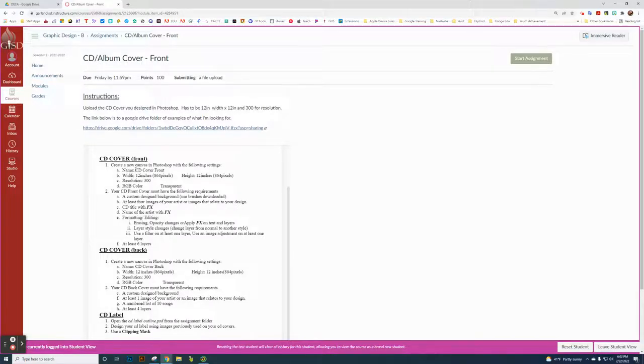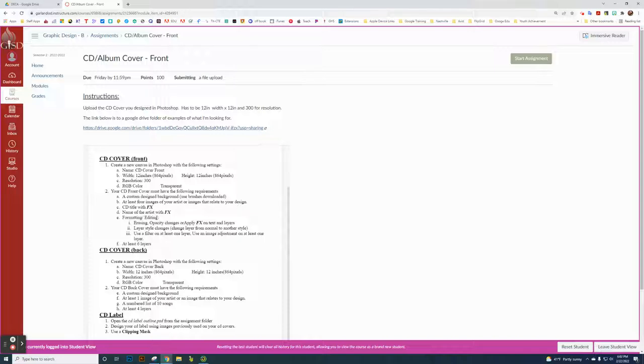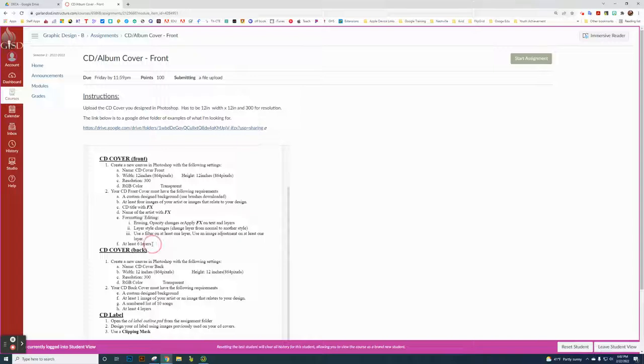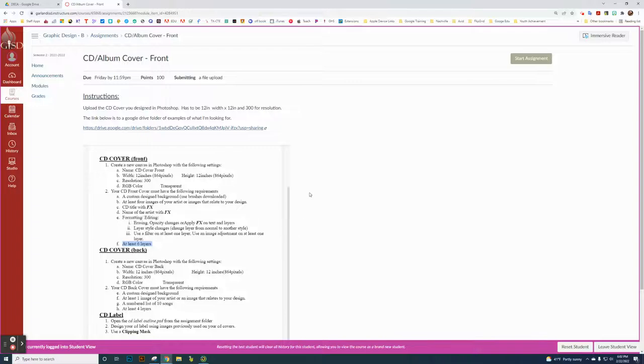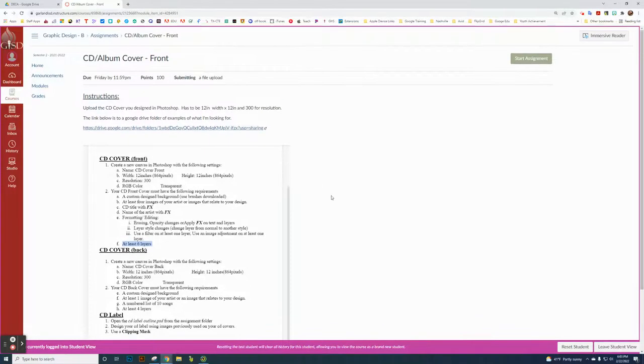You can click on this assignment there and it talks about some basic requirements. This Google document goes over the requirements for the front, back, and the label, but I'm just talking about the front right now. You're going to have a CD cover front that's 12 by 12, which is 864 pixels square, and the resolution is 300 with a transparent background. The main thing that's definitely required for the front cover is that you need to have six different layers right here. That's the super important requirement for this front cover. There's no template here because this is a personal expression project.